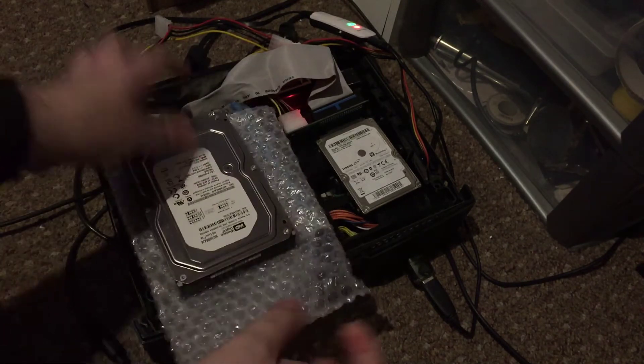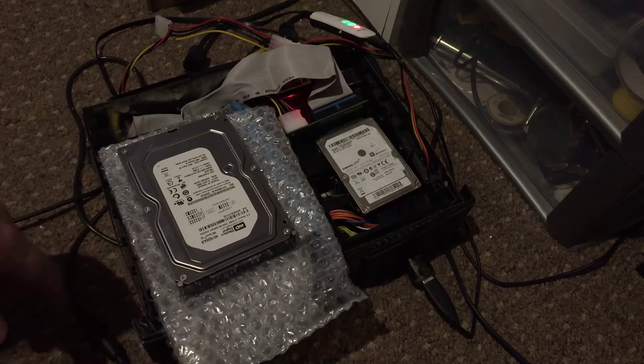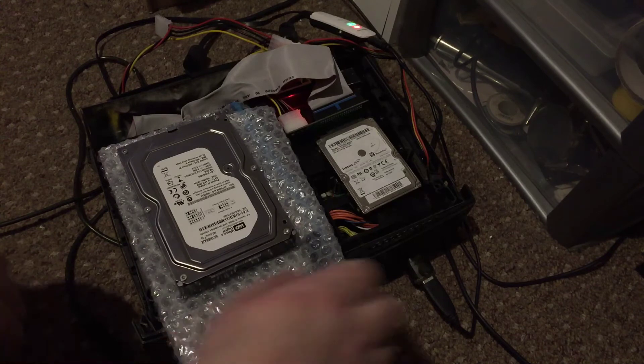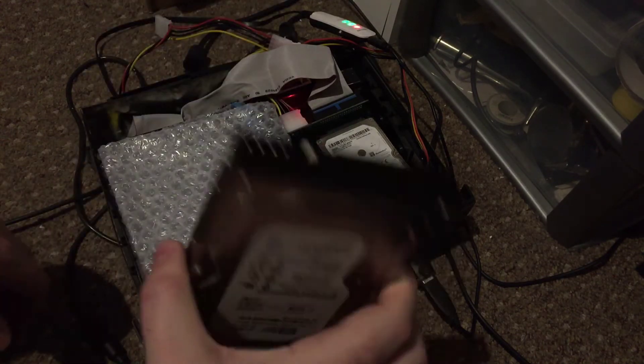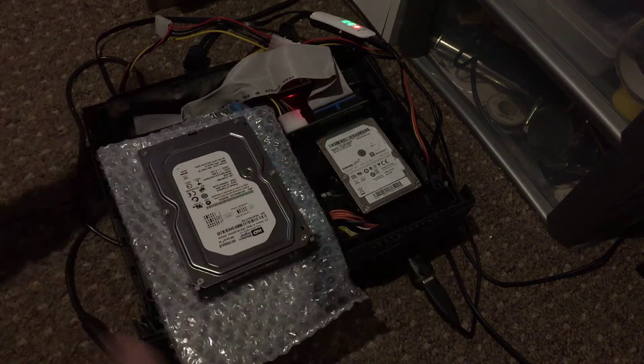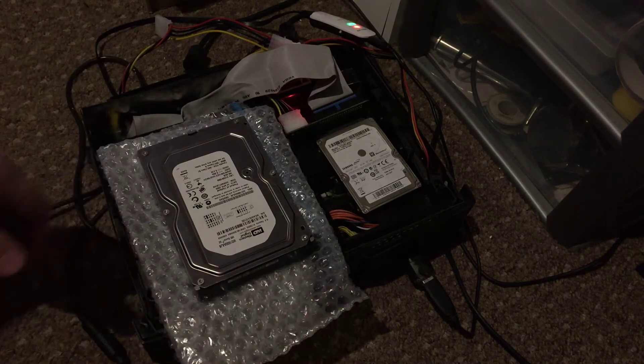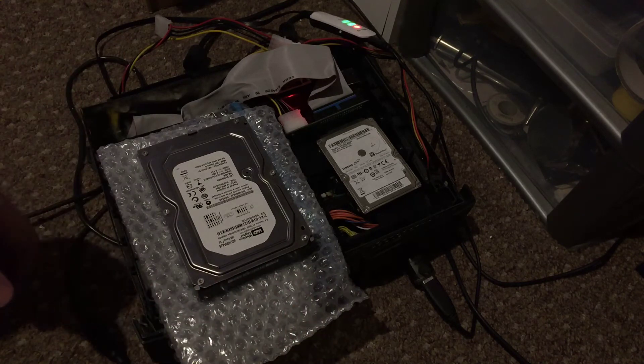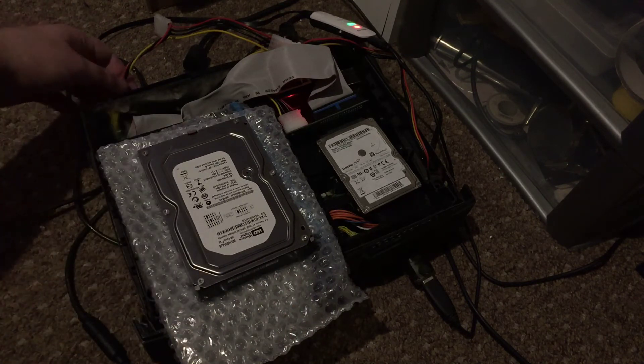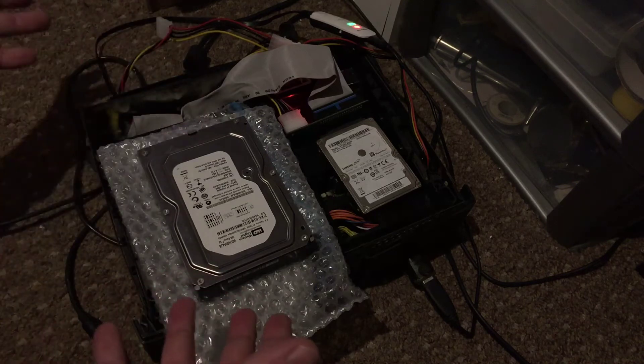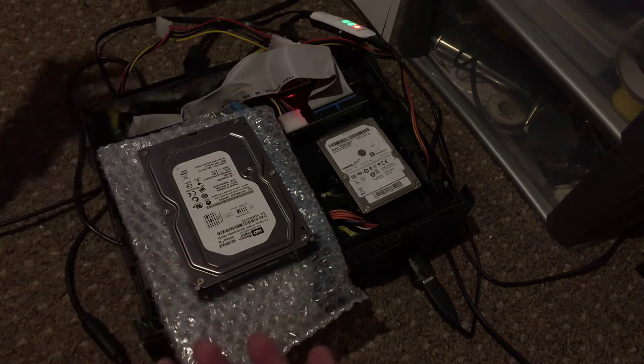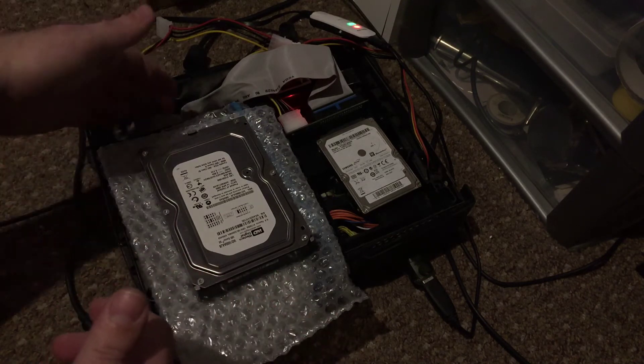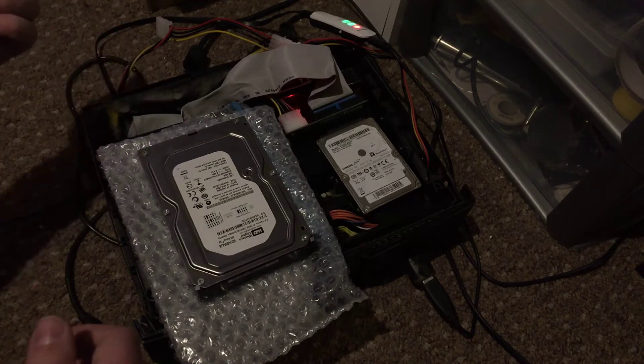So here I've got bubble wrap and an IDE 160GB 3.5 inch hard drive. Now as you may have noticed it's not powered and you don't have to. So what you do now is you swap the IDE cable and plug the power in.